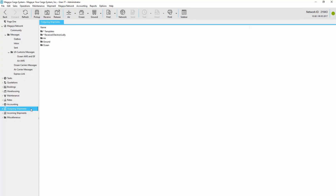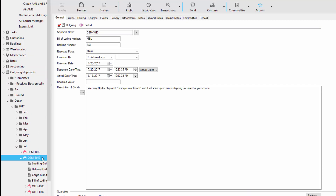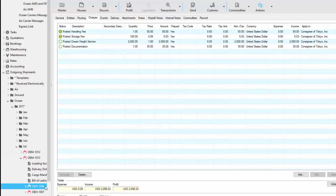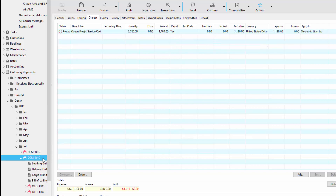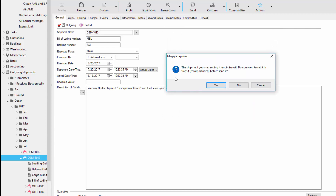Now let's take a look at sending and receiving a shipment. Let's go to outgoing shipments and in this example we'll select this master. Notice this master has master level documentation and two houses. This master has charges and each house has its own list of charges. In order to send this shipment, let's click on the master and click the send button. Then select the Magaya Network user and click the send button. Notice the following message is asking us if we want to set the shipment in transit. If you take a look at our shipment status, it says loaded — this means the shipment is still in our possession.